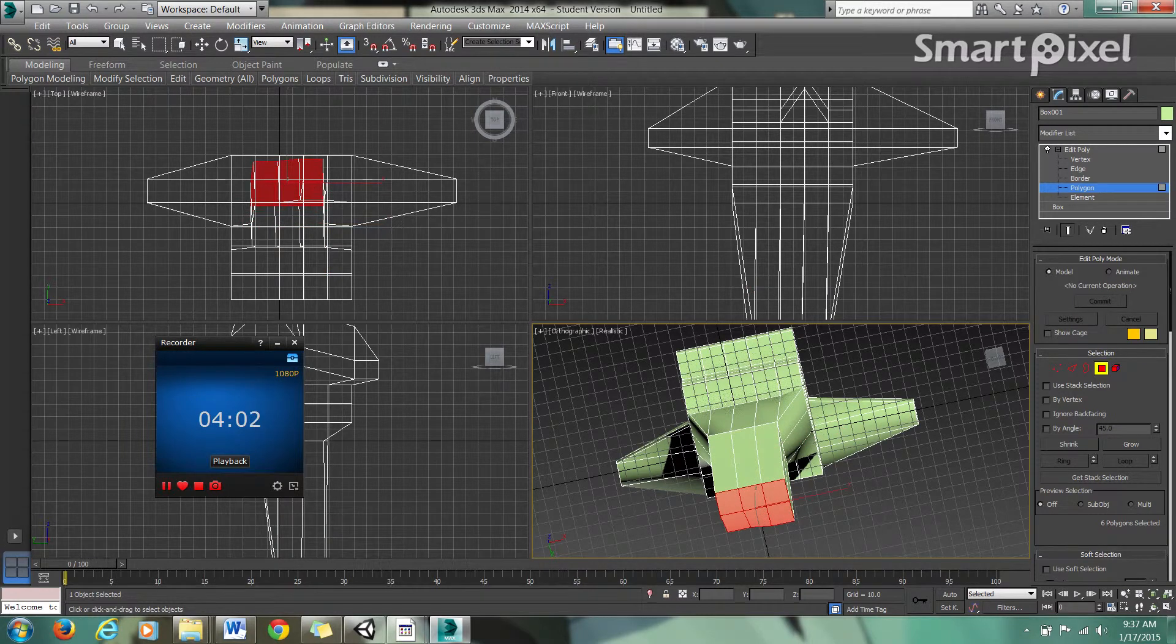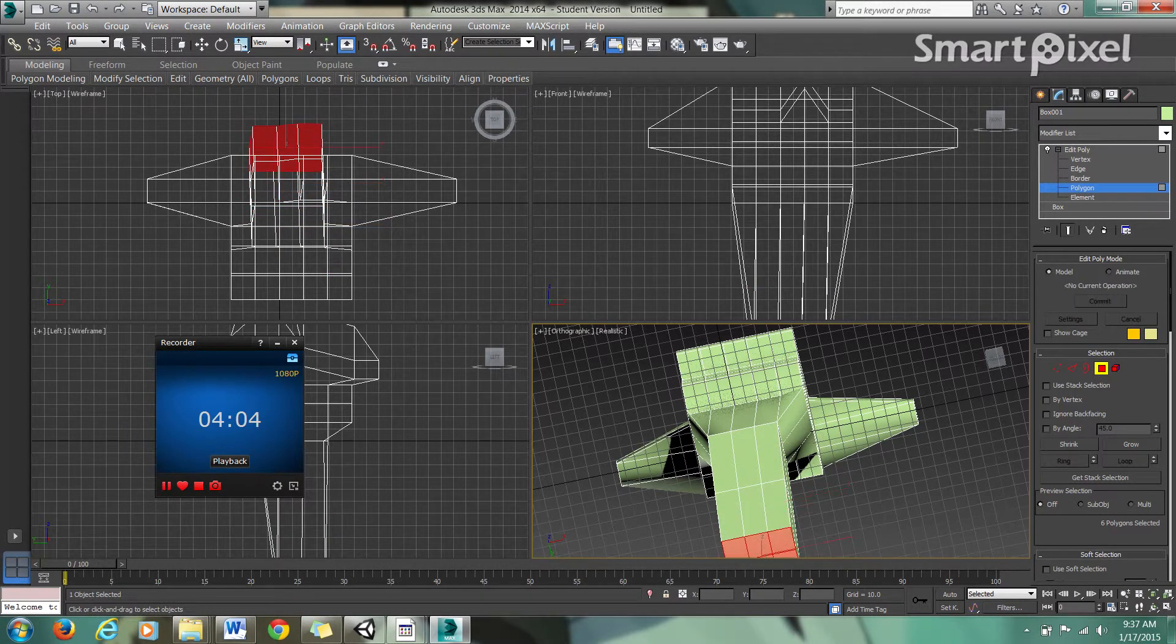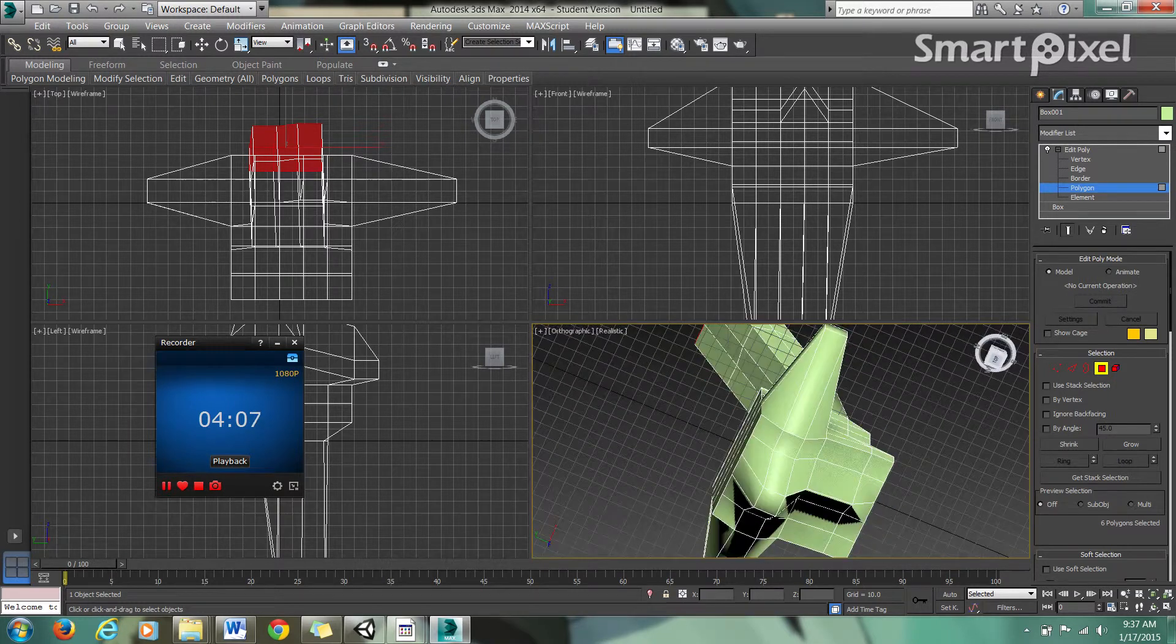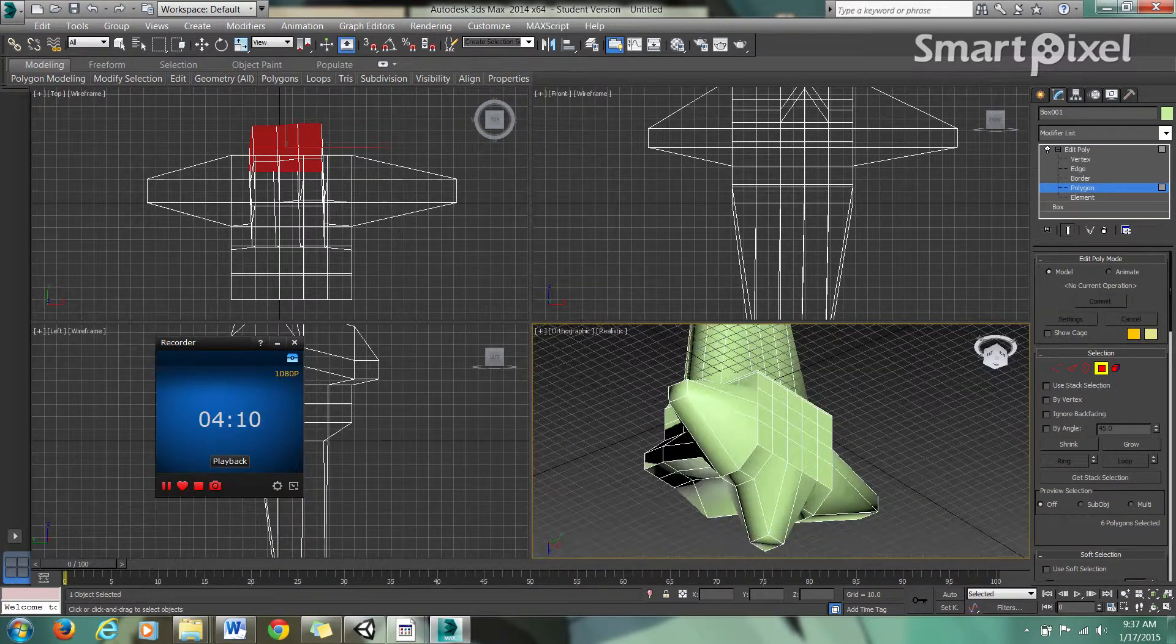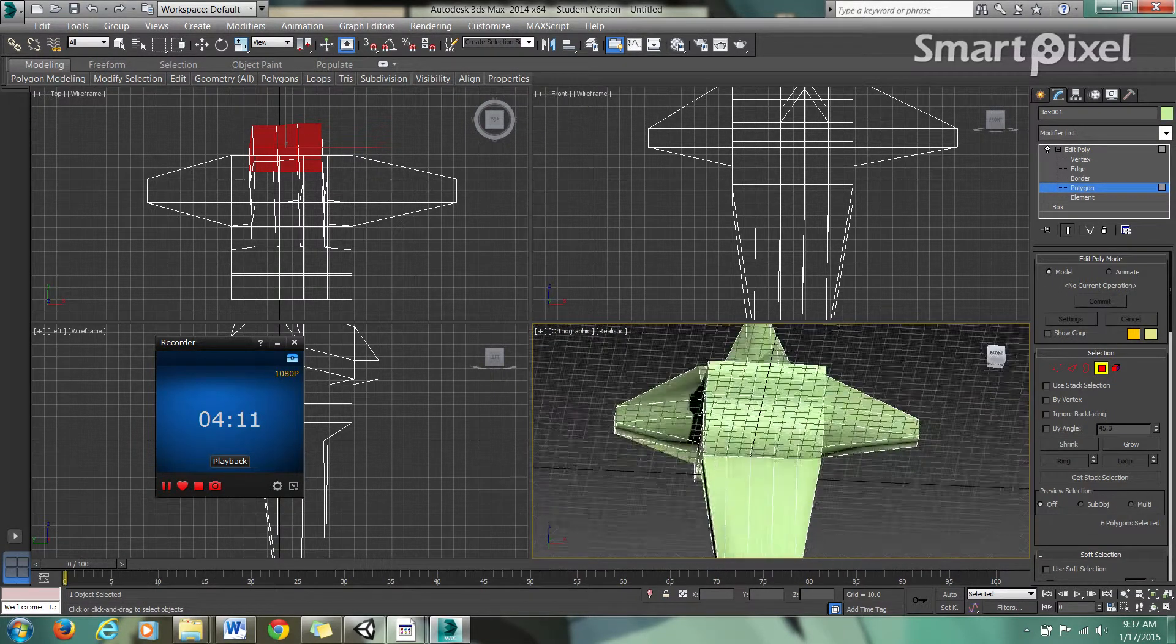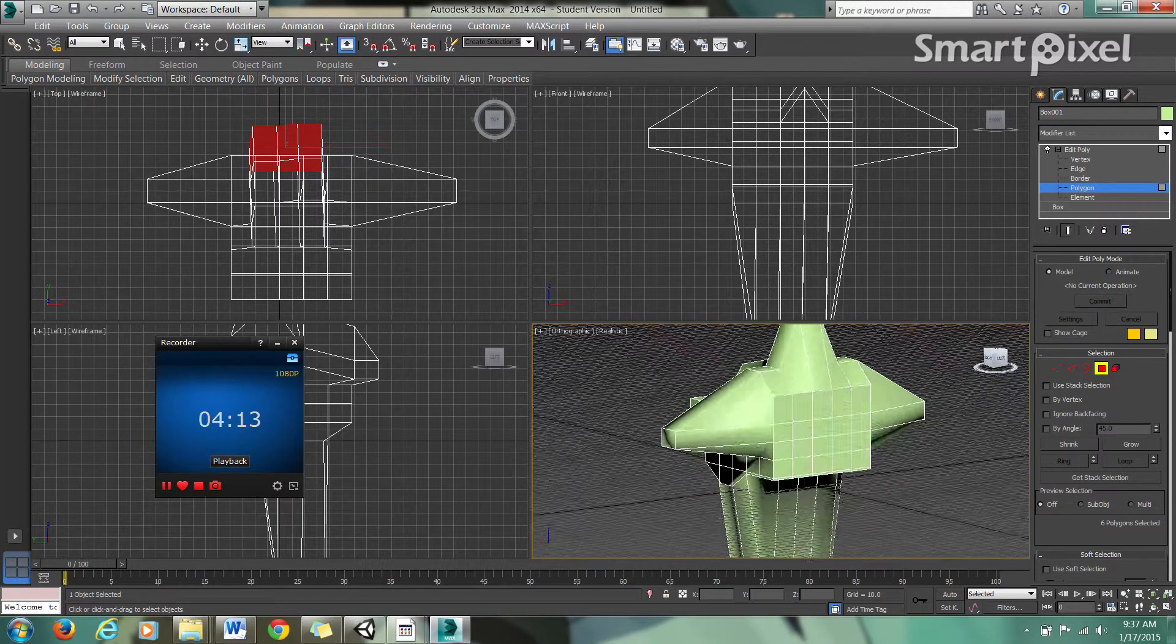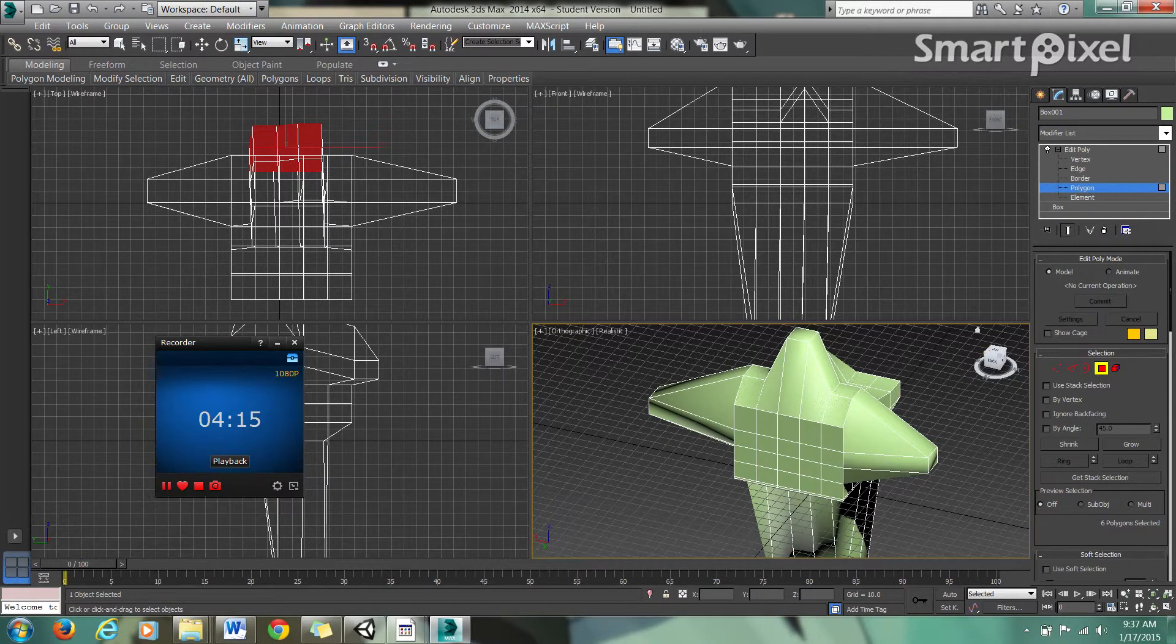Right now, of course, this isn't a true humanoid form, this isn't a clean mesh by any means. But I'm just showing you guys, we took a box and this is what we did with it.